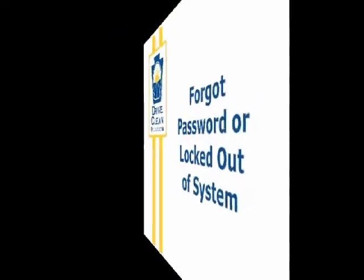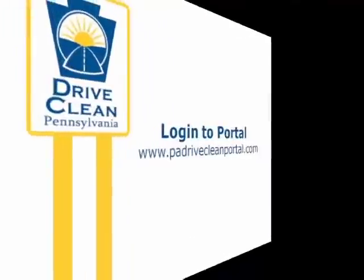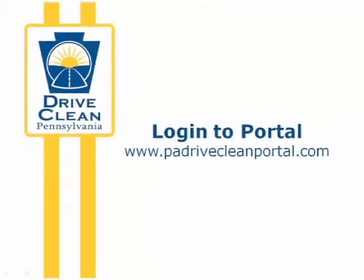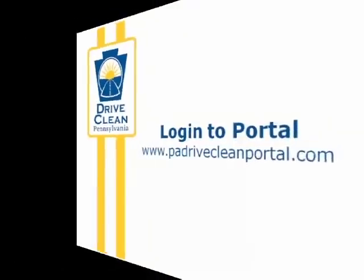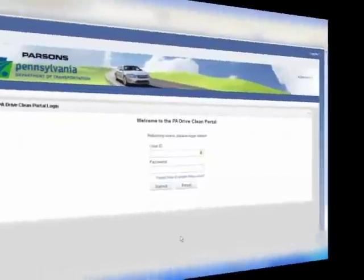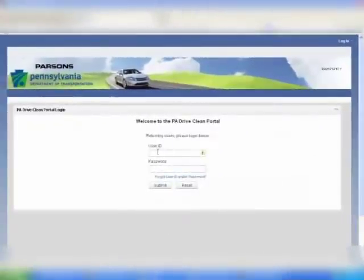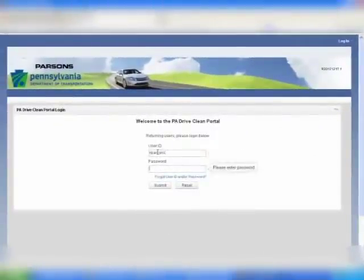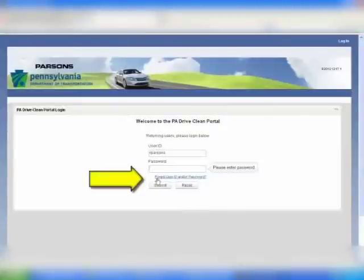Go to the PA Drive Clean Portal login screen at www.padrivecleanportal.com. If you've forgotten your password or have been locked out of the system, click on the forgot user ID and/or password link located below the login area.